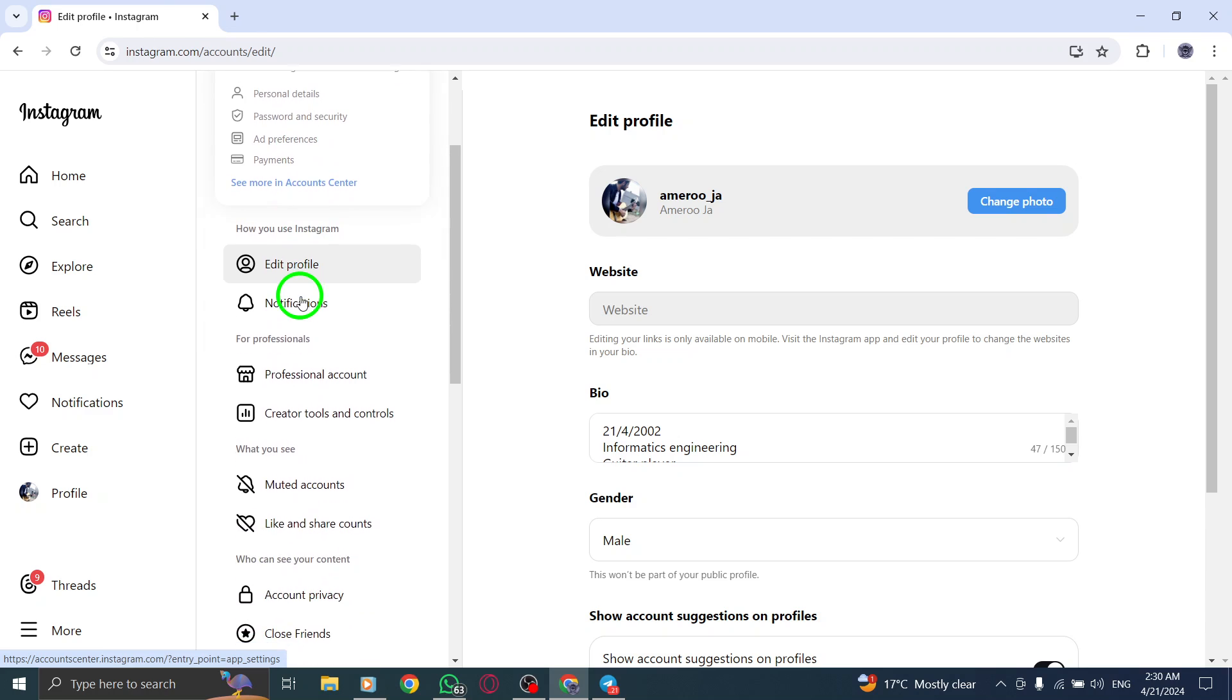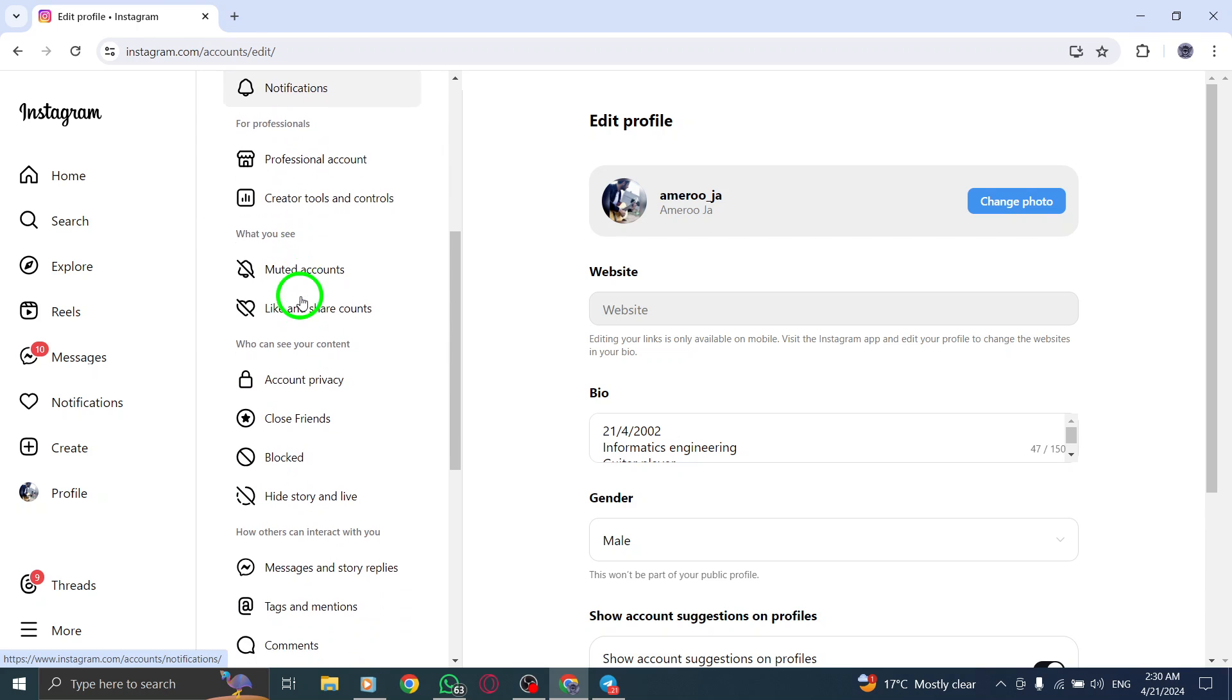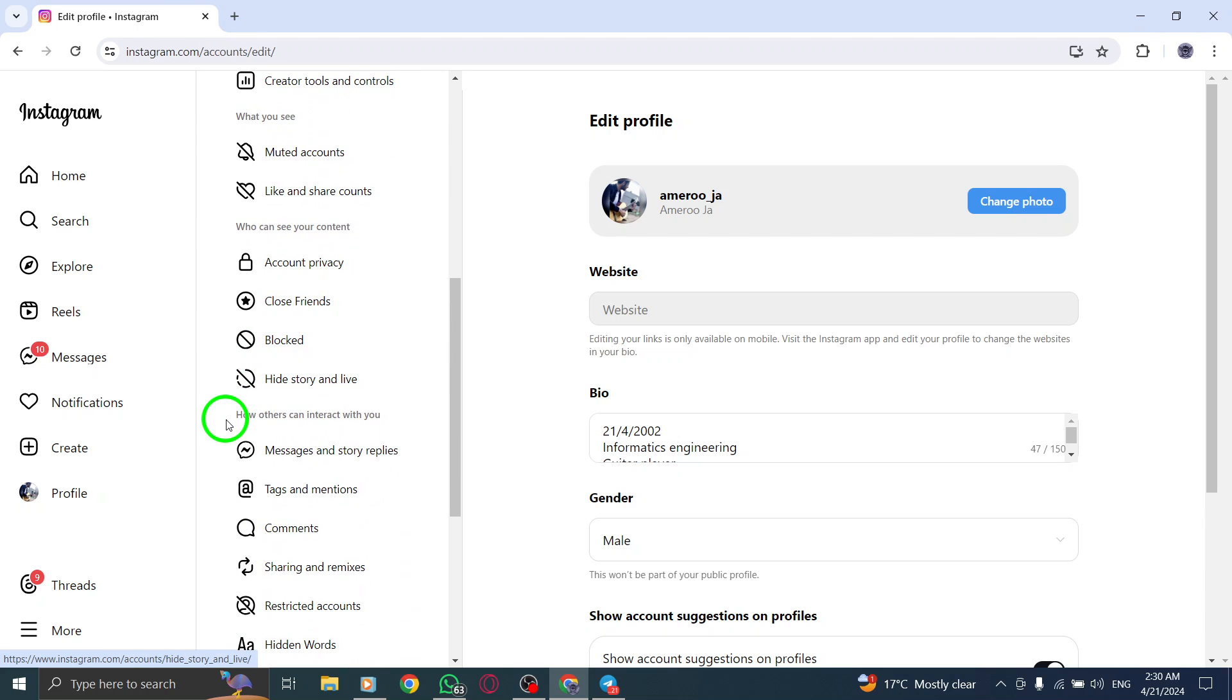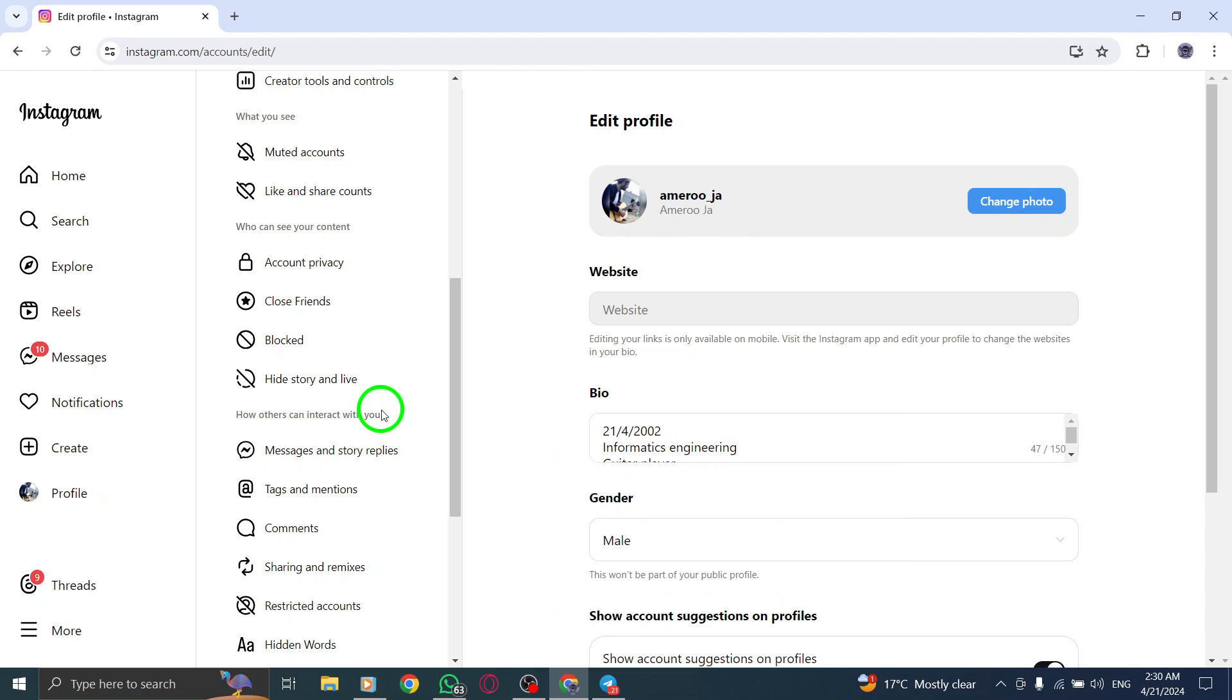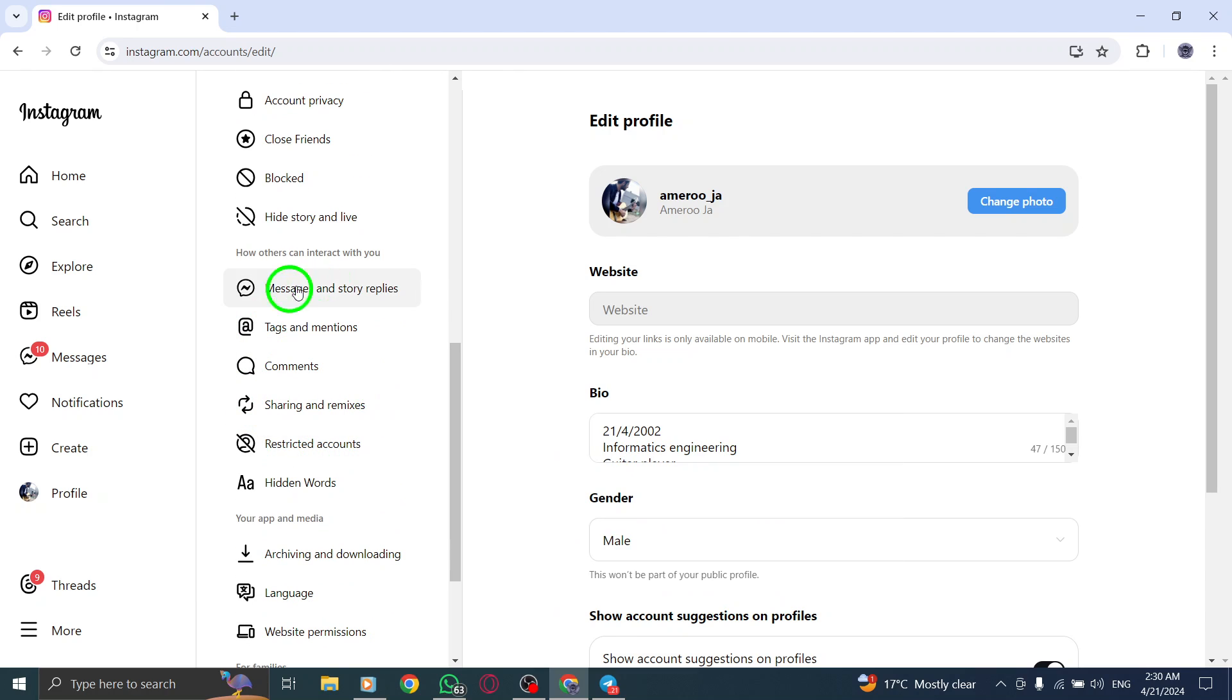Next, within the Settings menu, click on How others can interact with you to access interaction preferences.